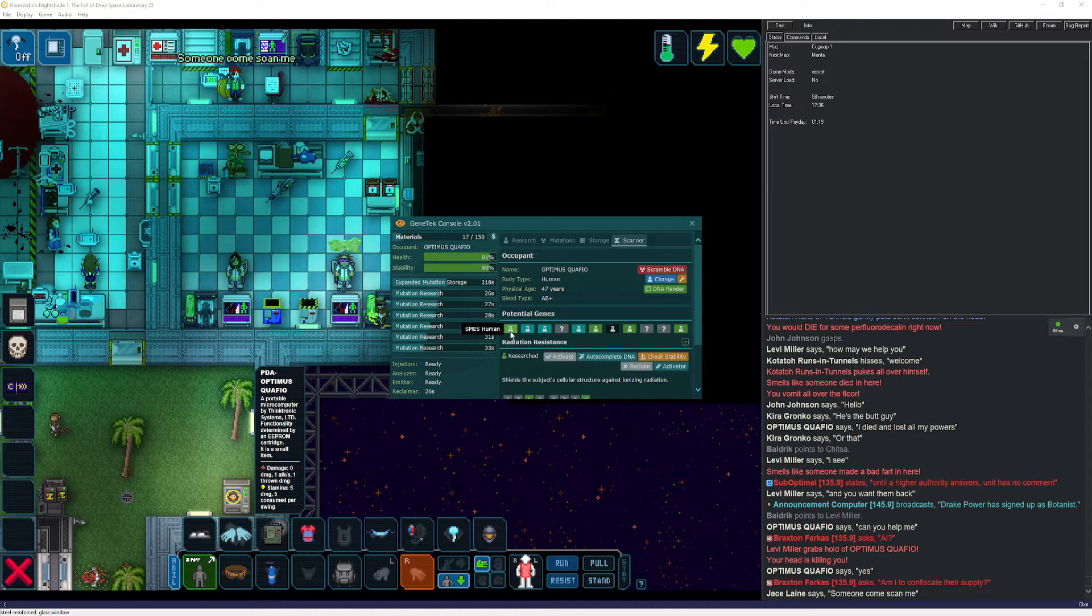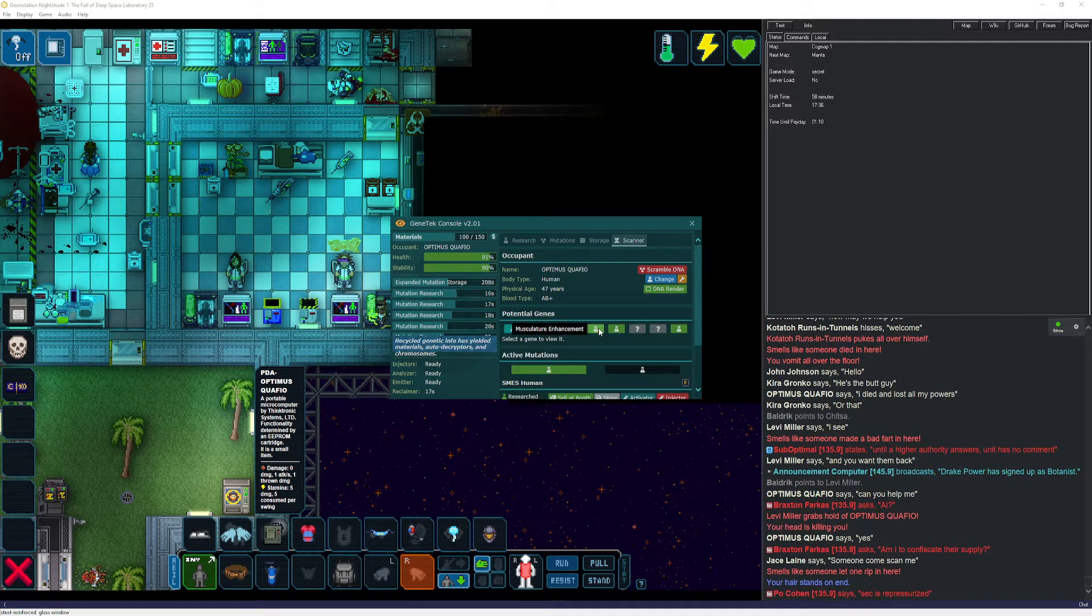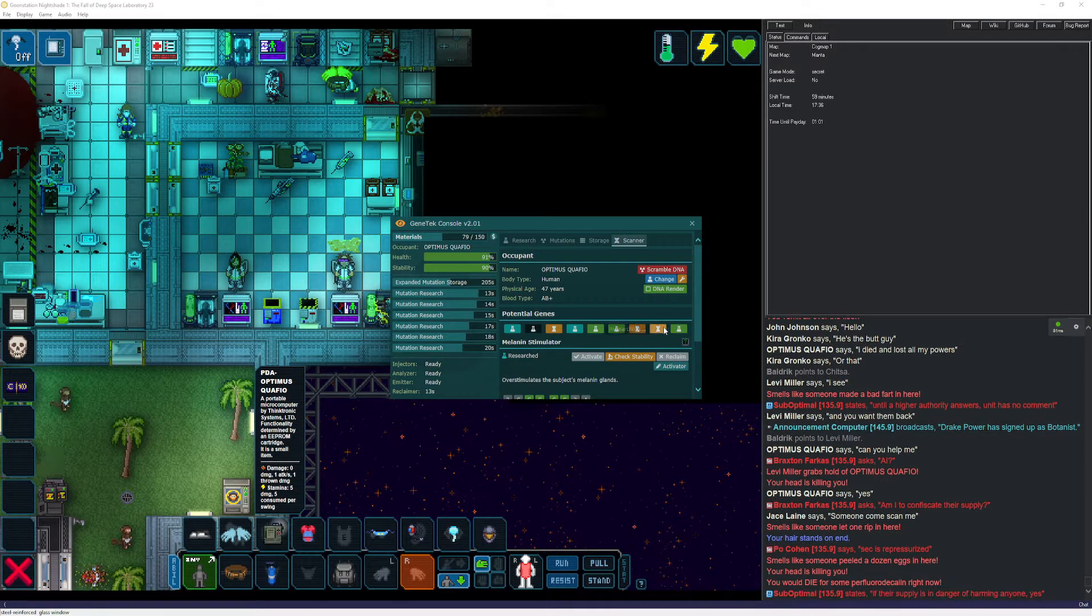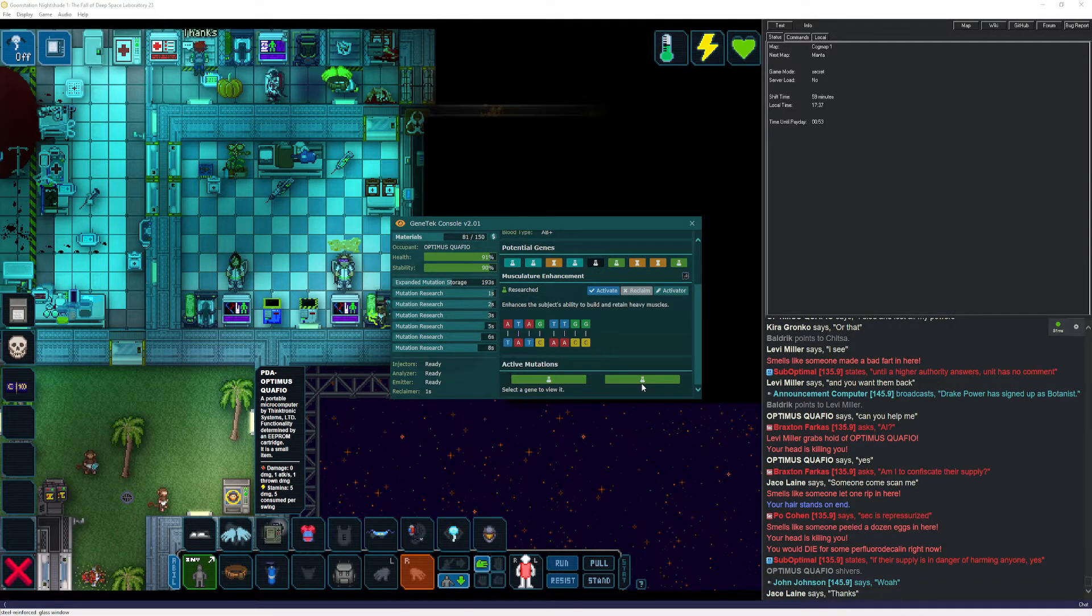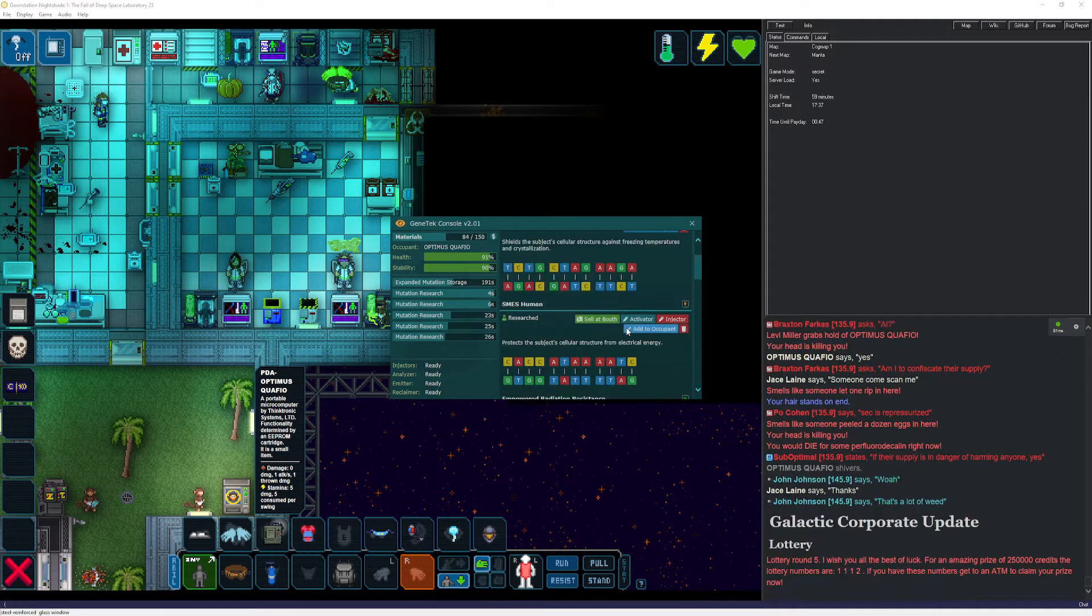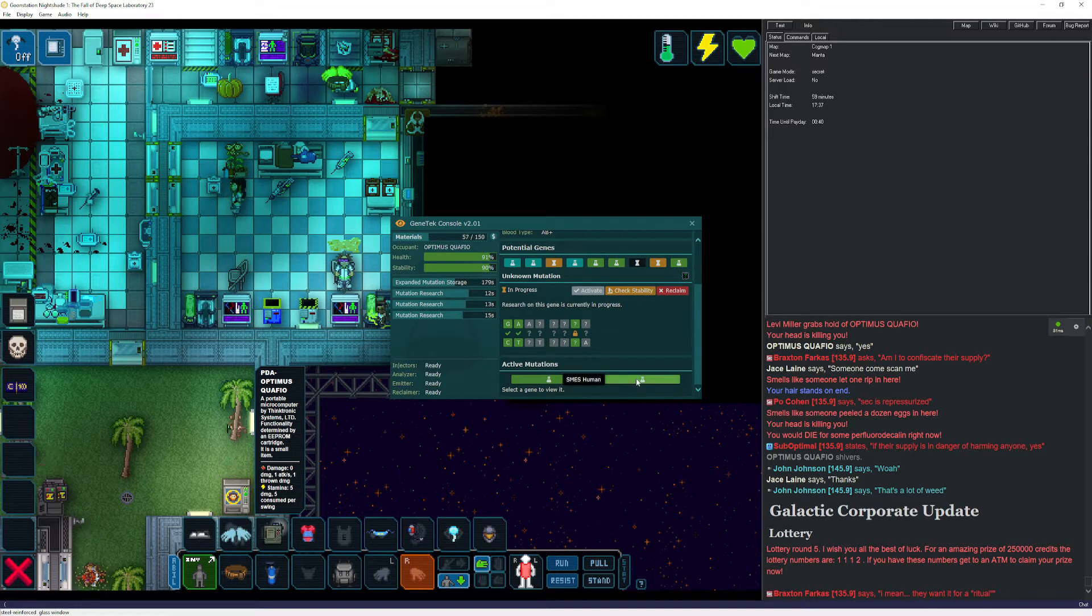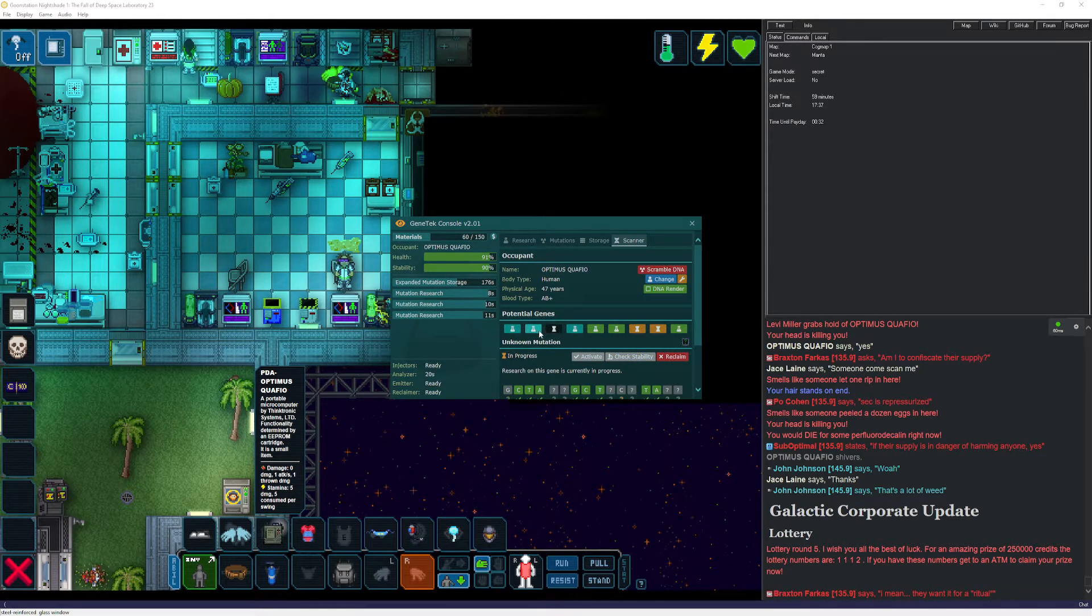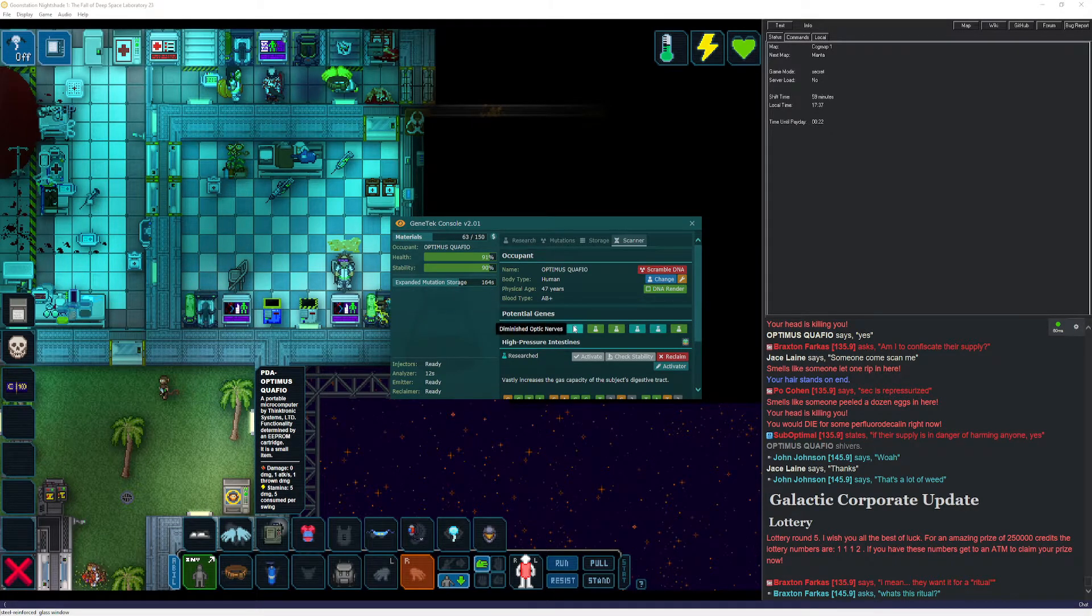I need to speak with genetics. I died and lost all my powers. Can you help me? Yes, I lost all my powers. Okay, what do I got? Smess human, stupefaction, melanin stimulator, unknown diminished optics nerves, musculature enhancement, incinerary mitochondria. It's like the opposite of my ice attack. I have radiation resistance and I have smess human. Very interesting. Melanin stimulant, they're researching the rest of them. High pressure intestines, I want that.